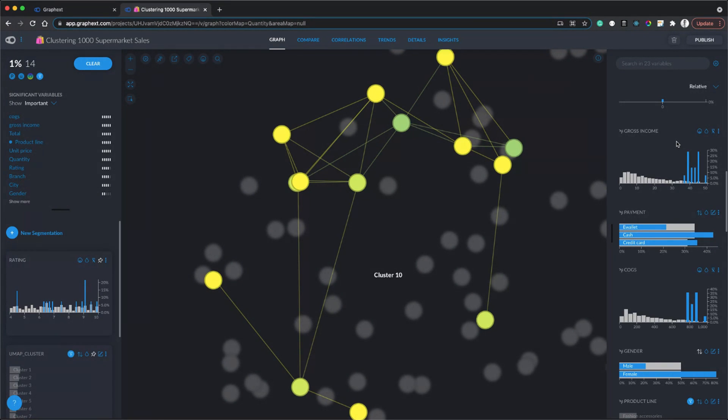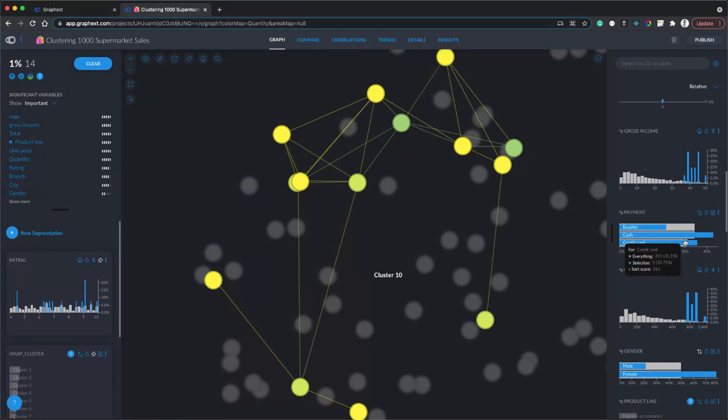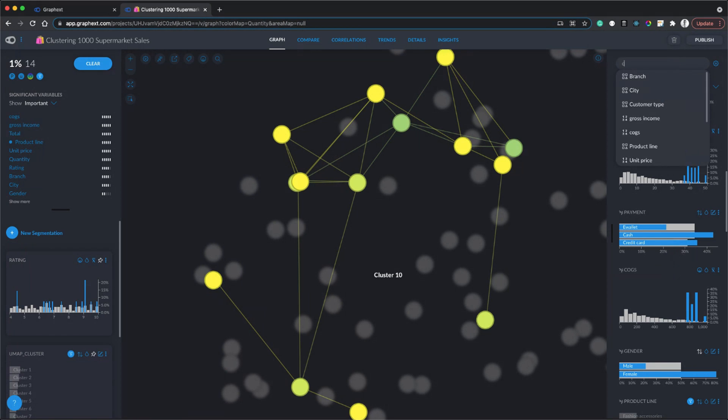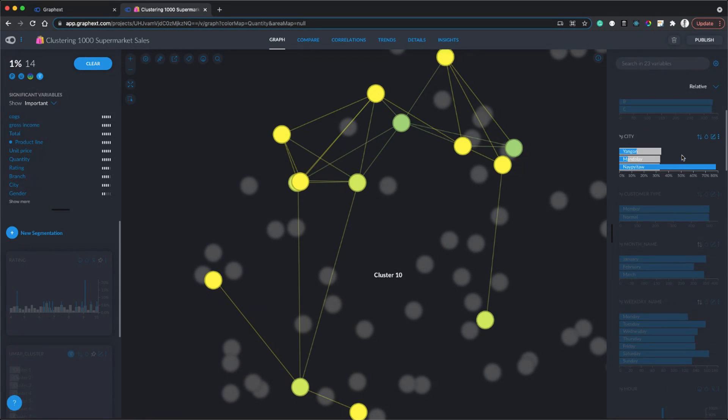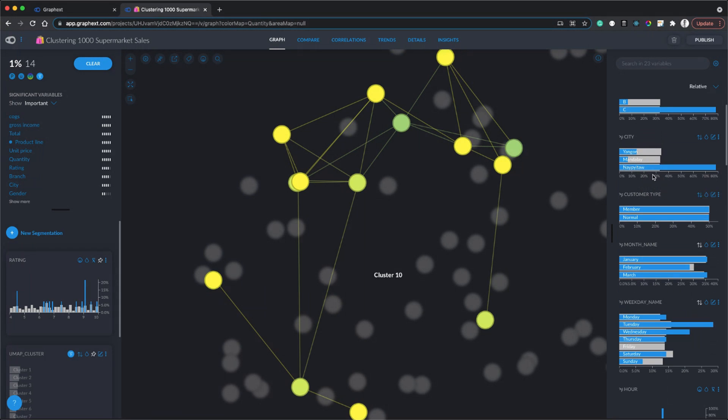I also see that they pay mostly in cash. That's interesting. Where are they based? I wonder if we can find out more by looking at the city variable. Yeah, now this is a data set from a Myanmar supermarket, so we've got three cities: Yangon, Mandalay, and Naypyidaw. We're all big cities in Myanmar and it seems like most of the customers here are based in Naypyidaw.